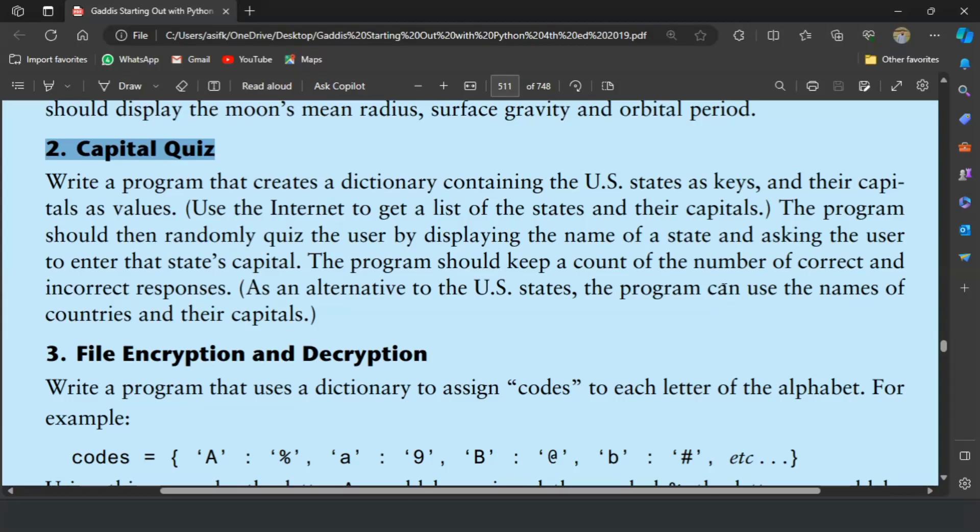Welcome guys. In this video I will write the Python program for the second exercise of chapter 9. This is the capital quiz exercise. The exercise says write a program that creates a dictionary containing the US states as keys and their capital as values. The program should then randomly quiz the user by displaying the name of the state and asking the user to enter the state's capital. The program should keep count of number of correct and incorrect responses. Also, as an alternative to the US states, the program can use the names of countries and their capitals.